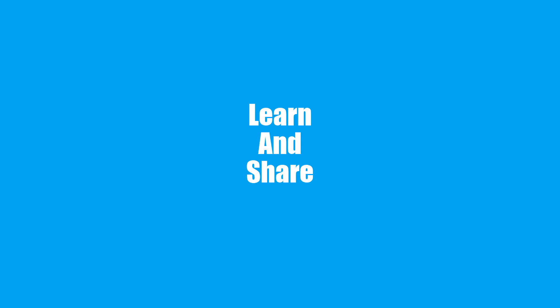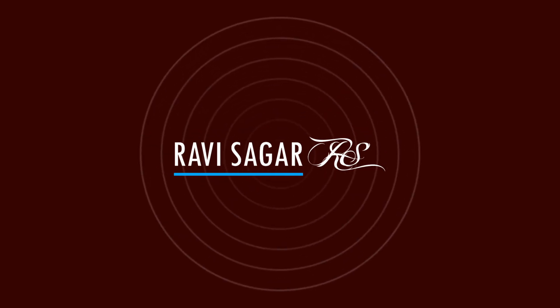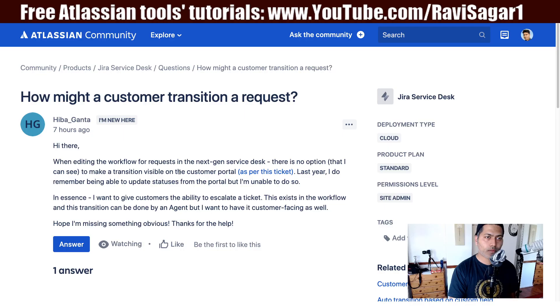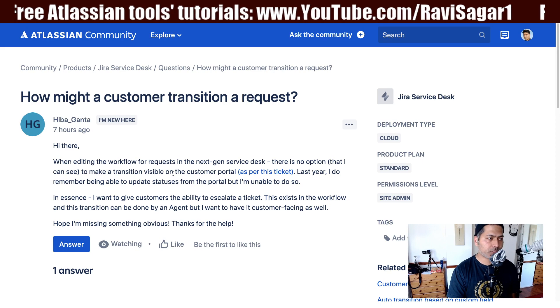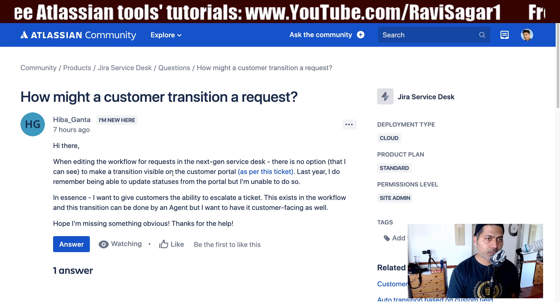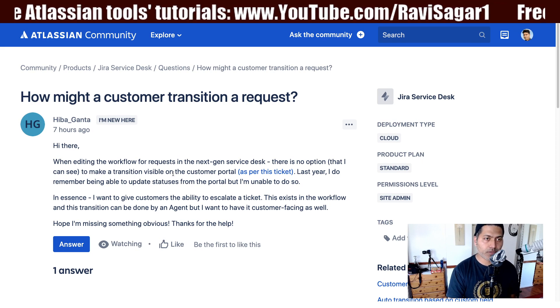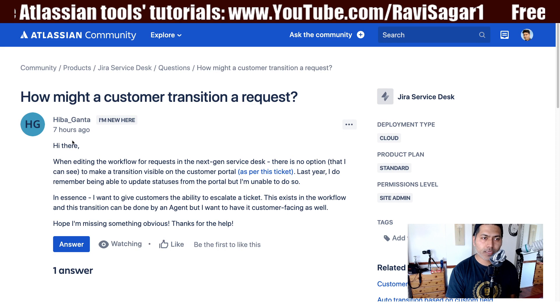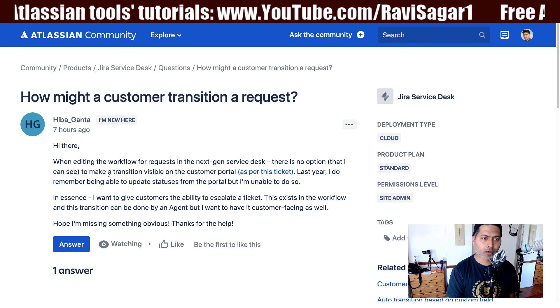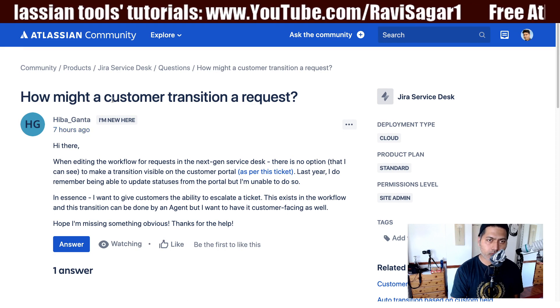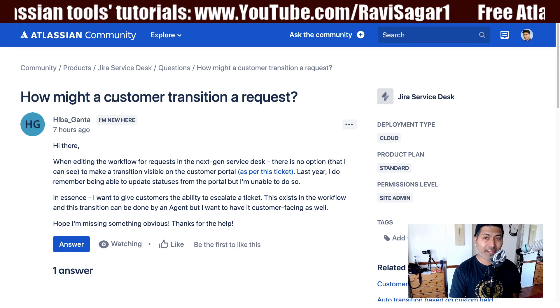Hello everyone. In this video, let us discuss how to display a transition on the customer portal. I was looking at this question that was asked on the community recently from Hiba, and Hiba is asking about how a customer might transition a request.